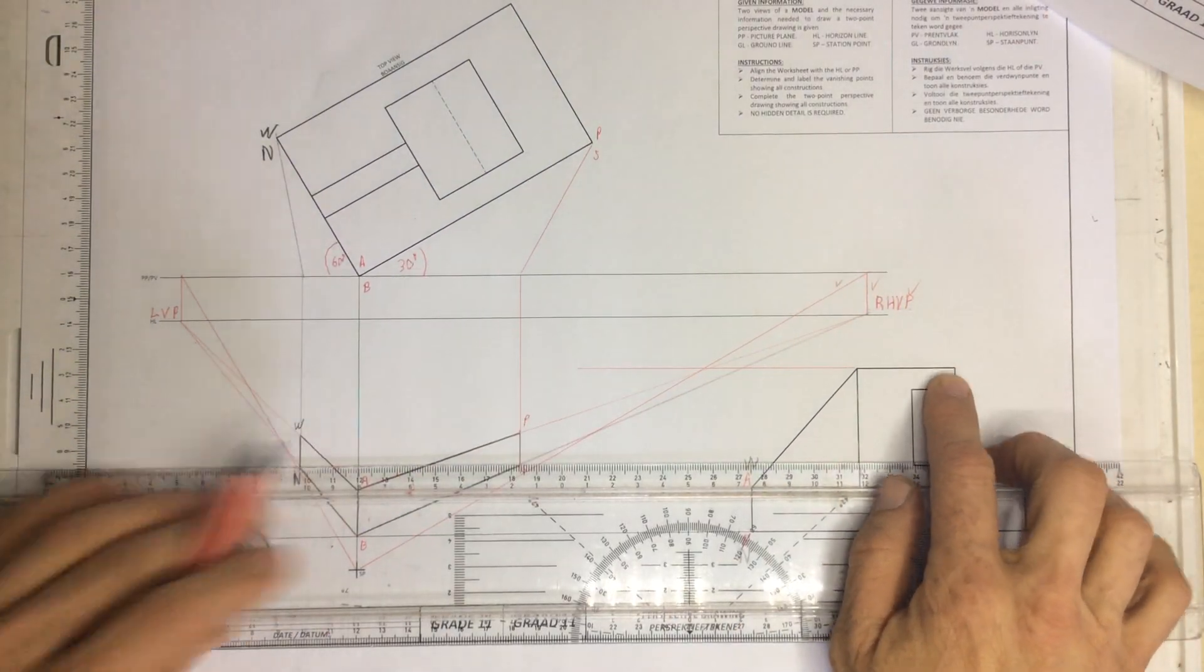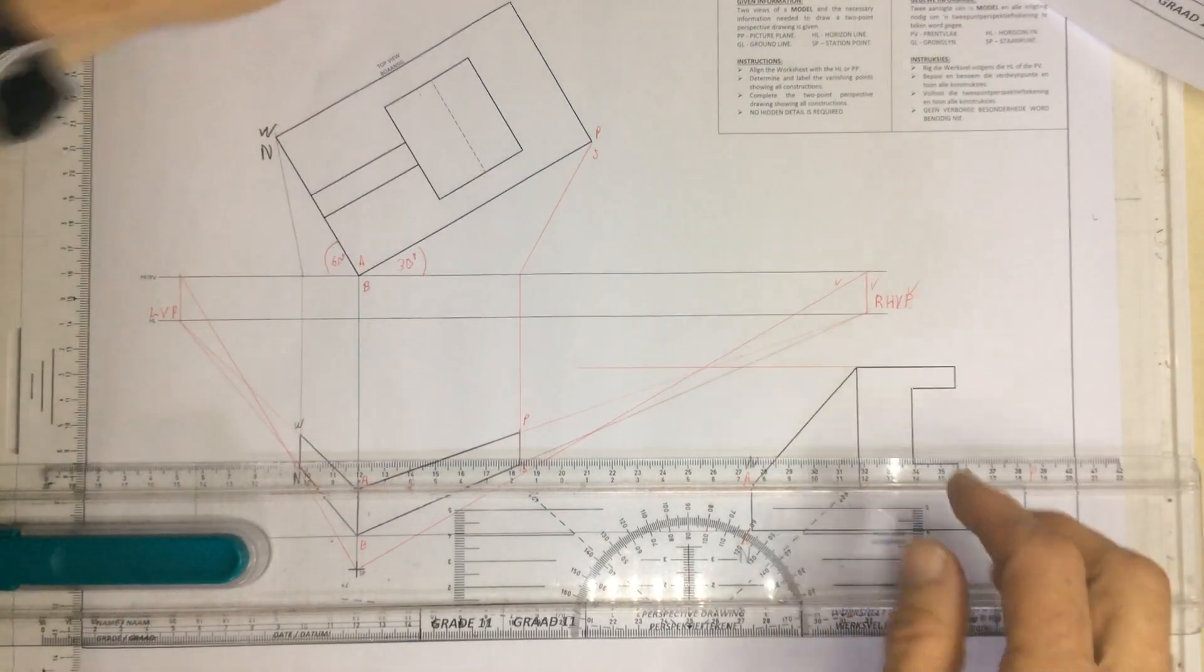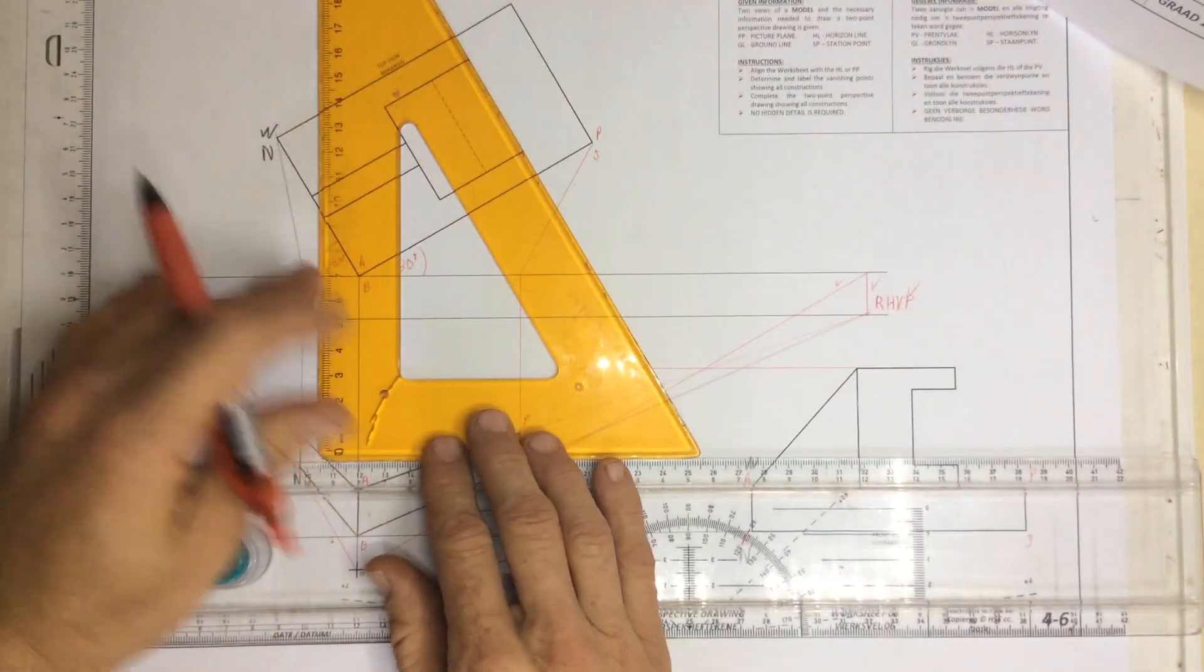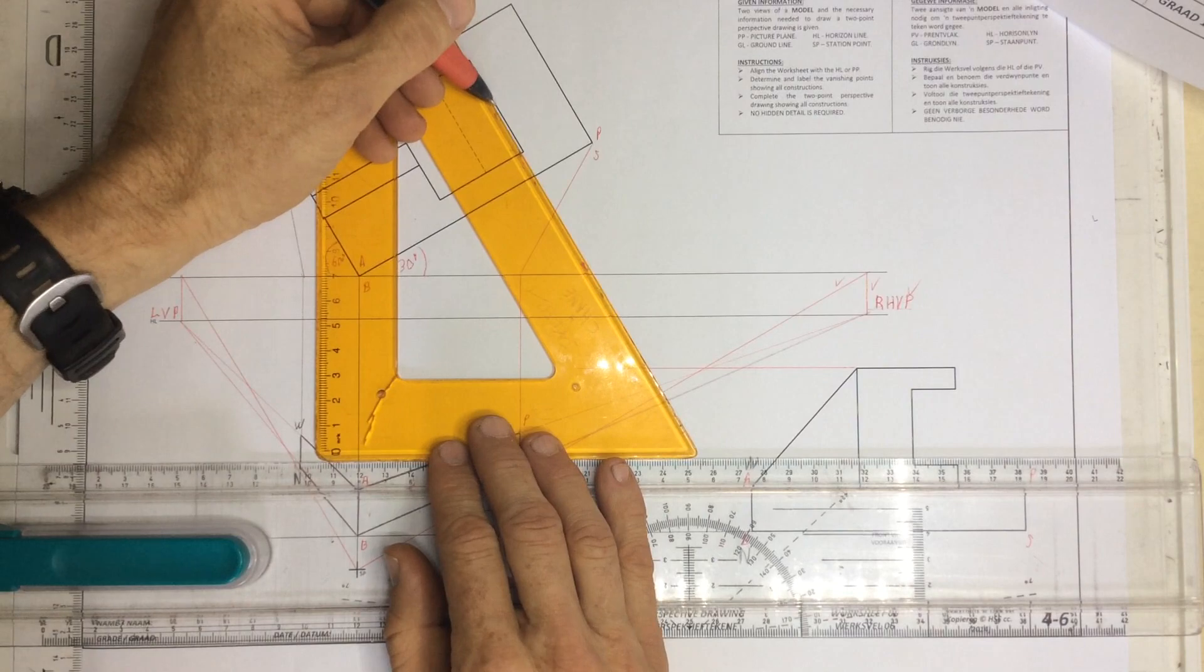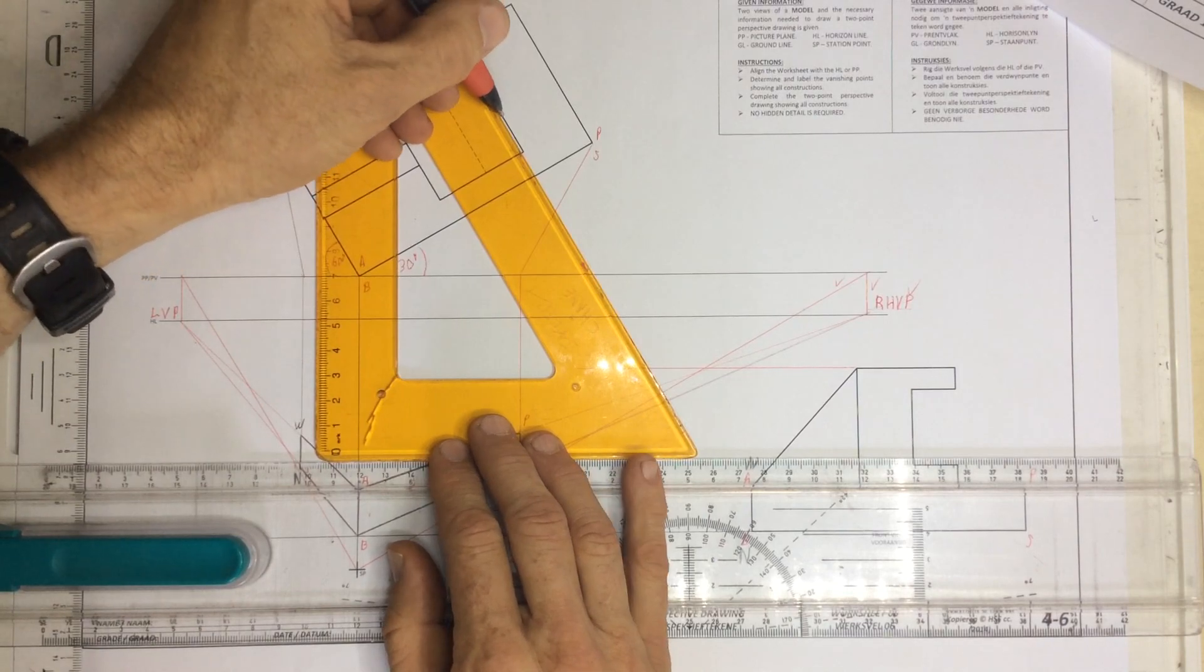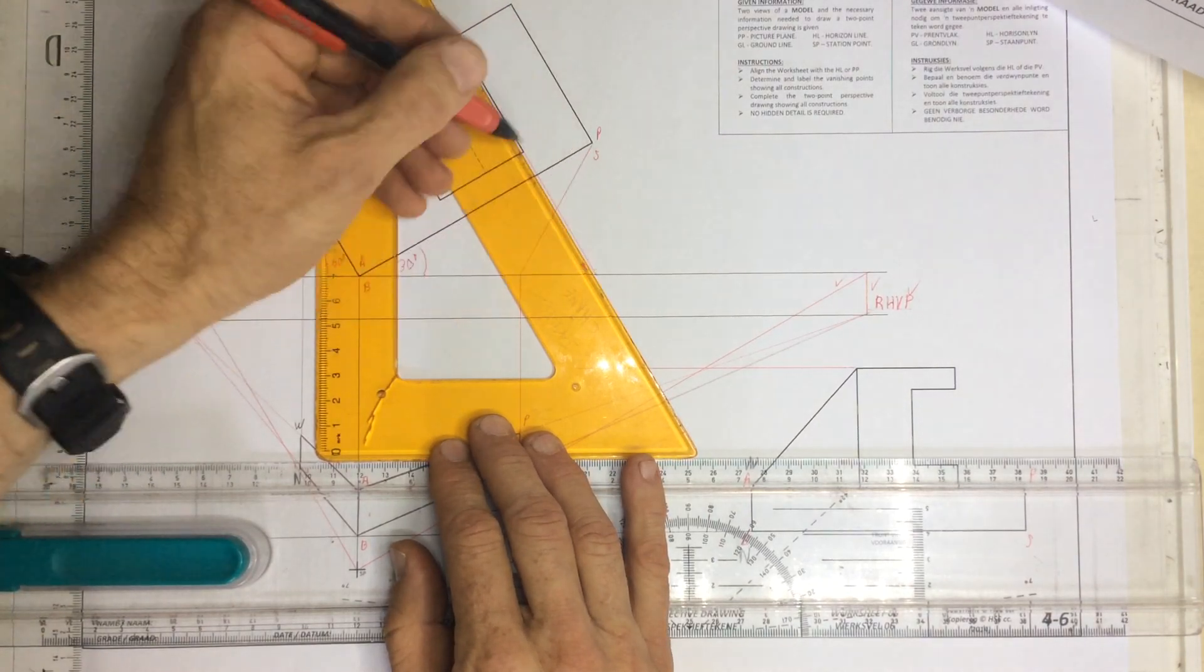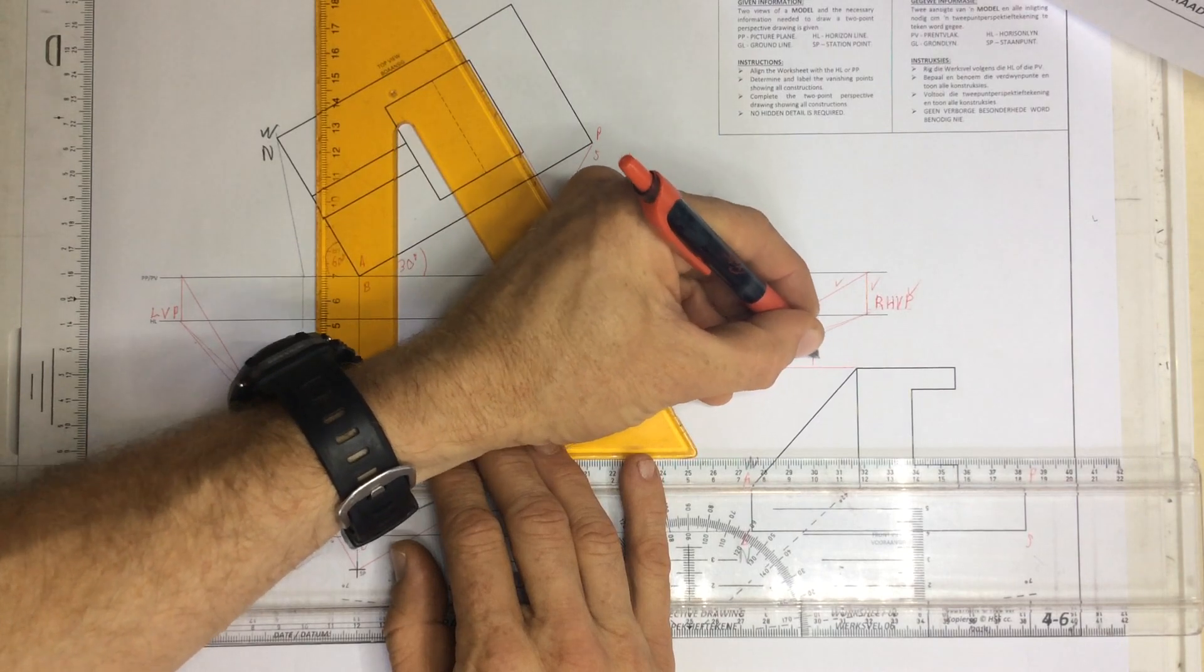I'm going to take a line coming down from the top of the object. There it is, taking it down at the angle that I've got over there. So that's step number one.